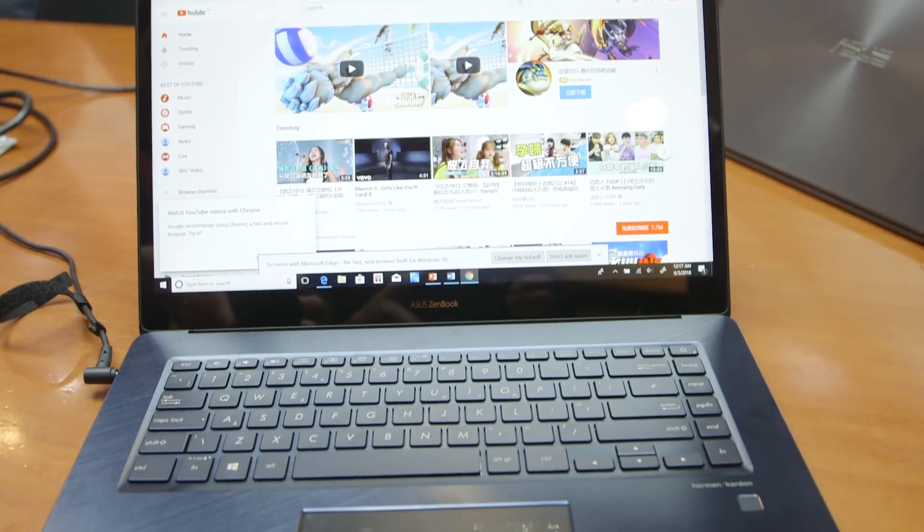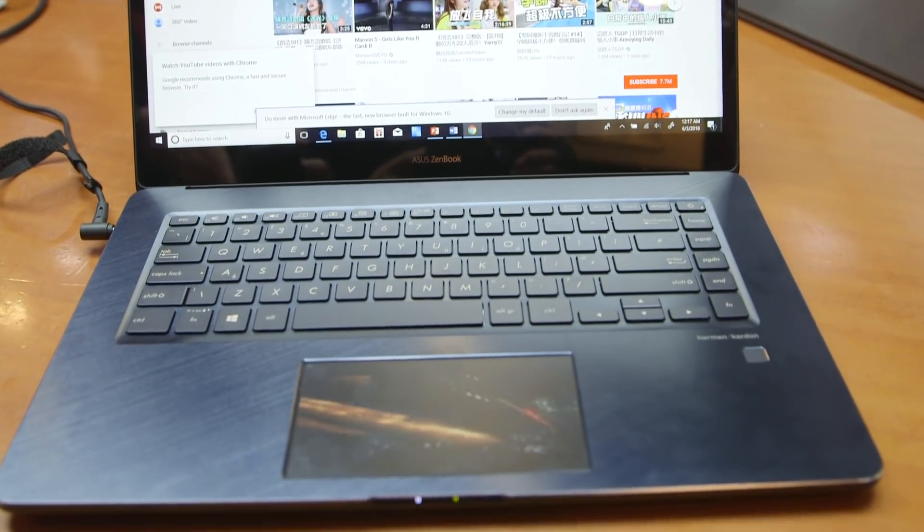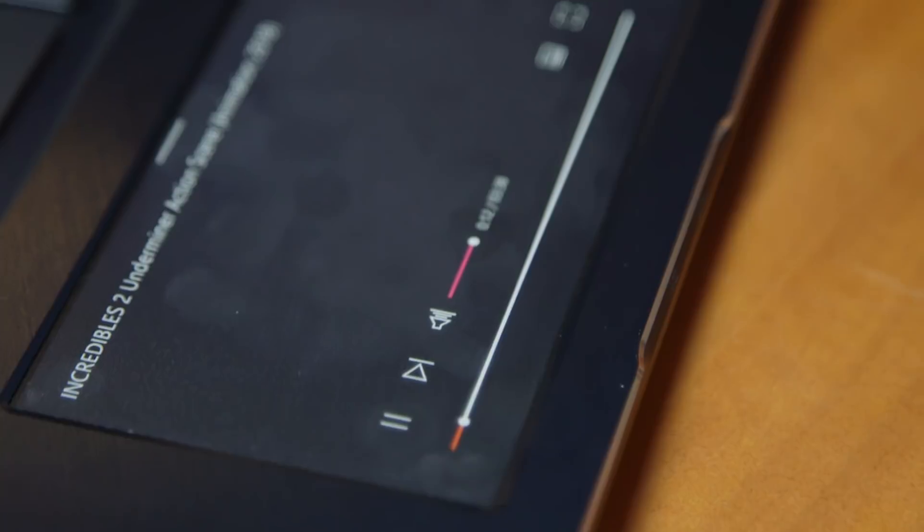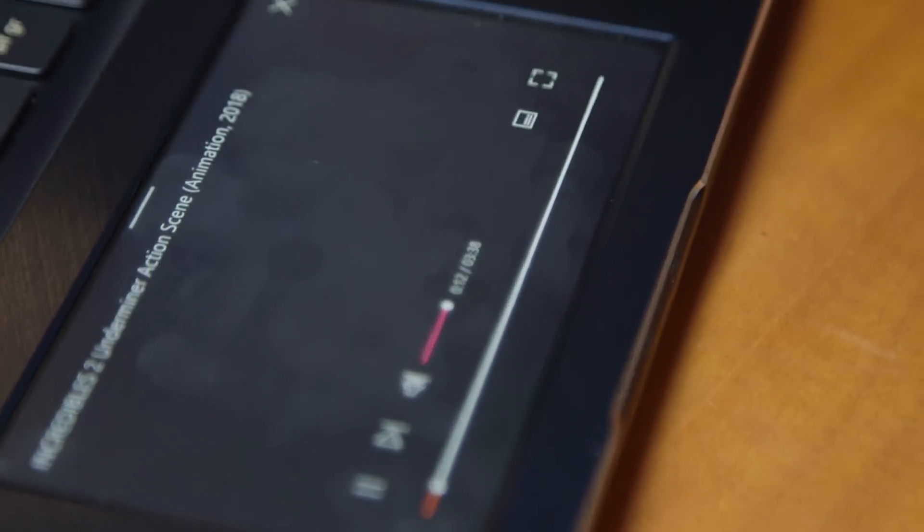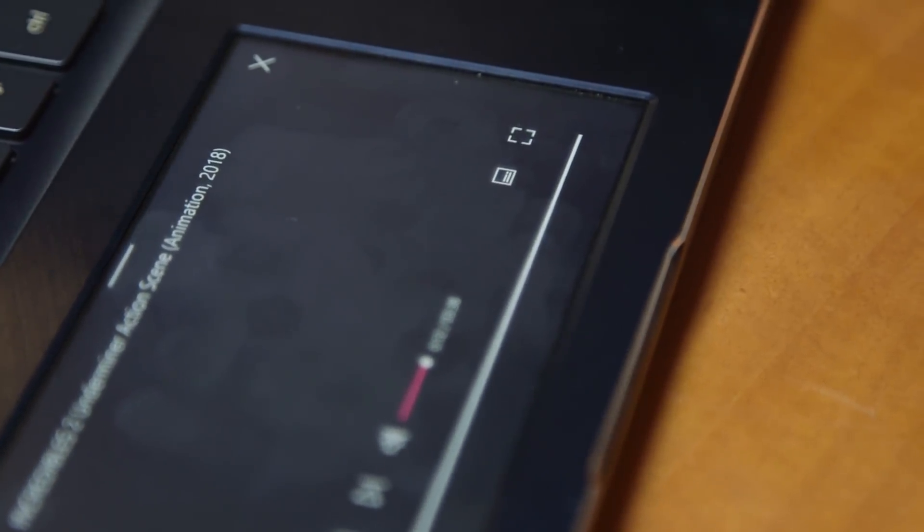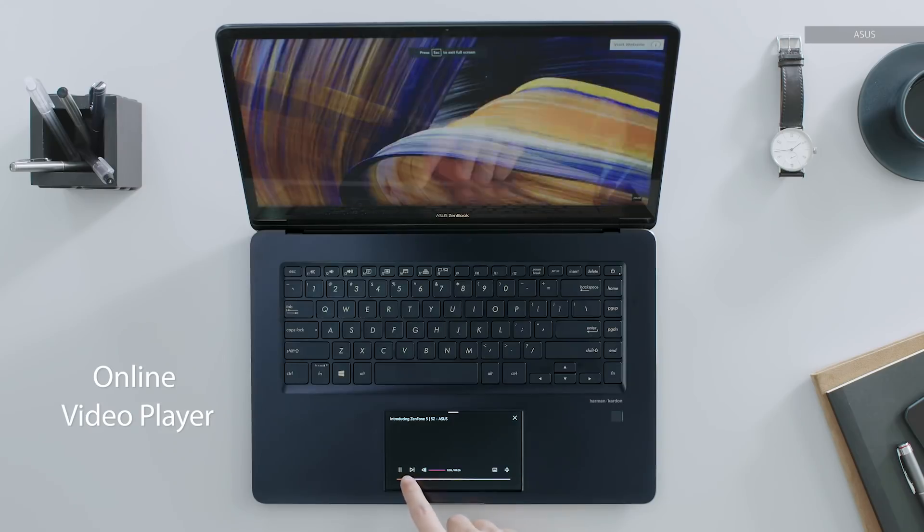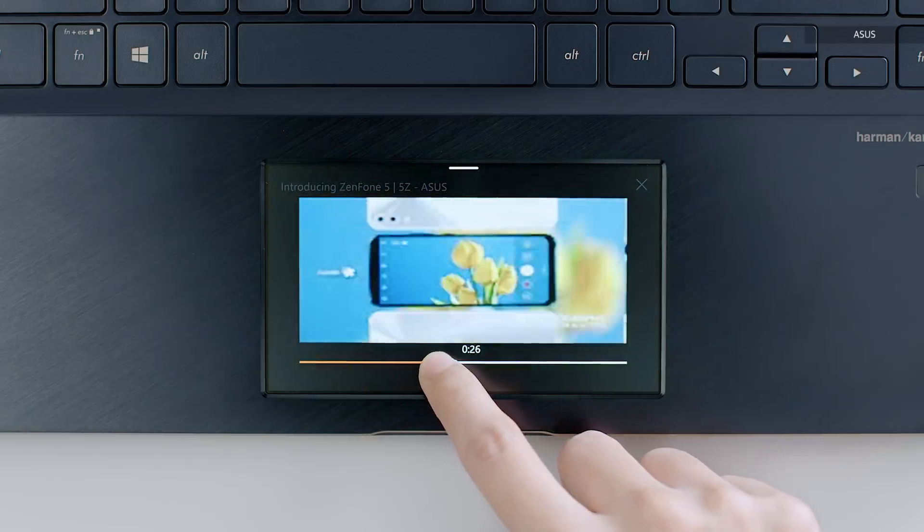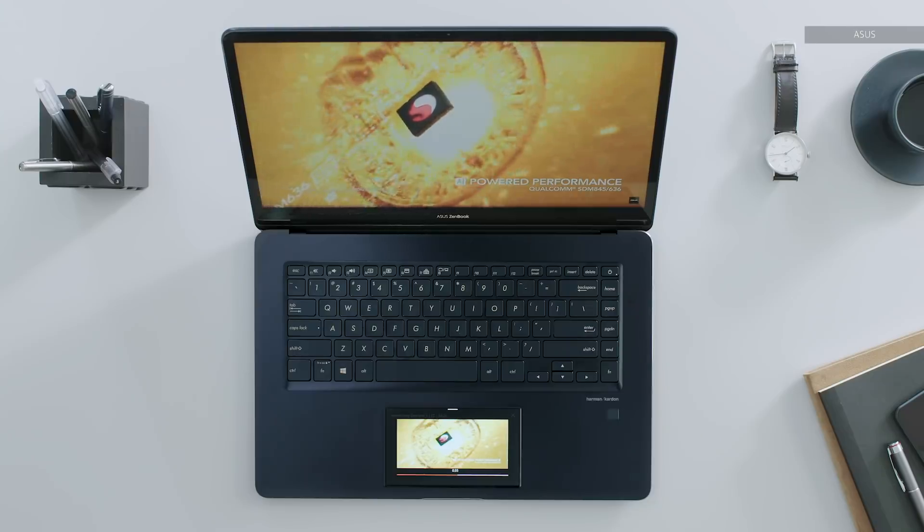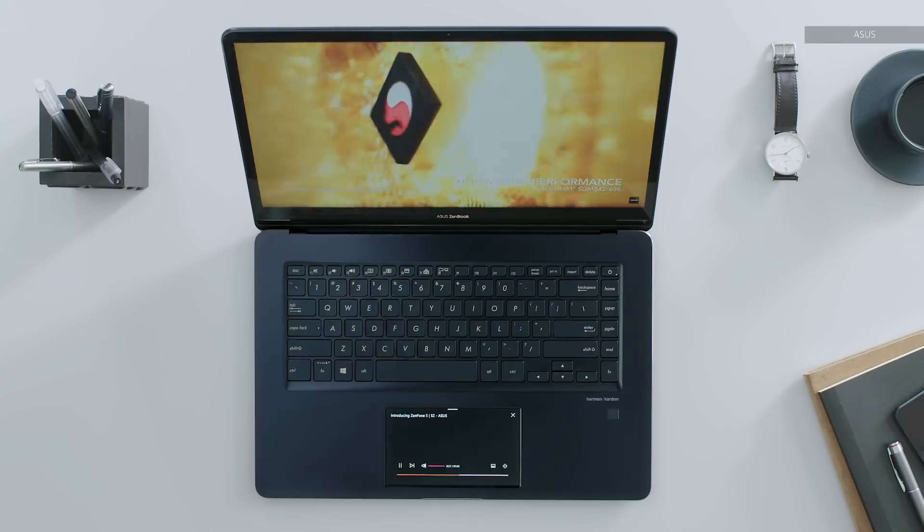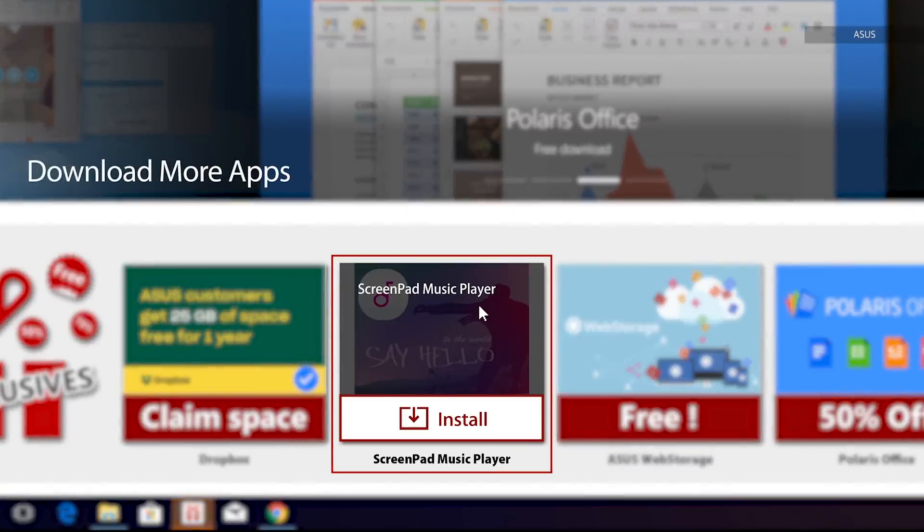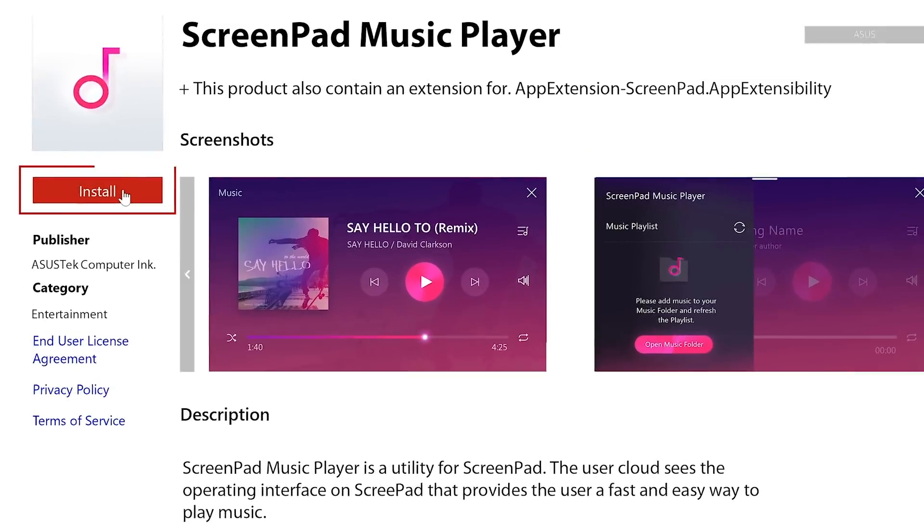Right now, app support for the screenpad is limited. The only other notable thing you can use with it is the YouTube player for Chrome. Load YouTube on the main screen and the transport controls will actually be available down on the screenpad to stop the video from getting cluttered up. But the company says that it will launch an SDK so that companies can start building and supporting this technology in the very near future.